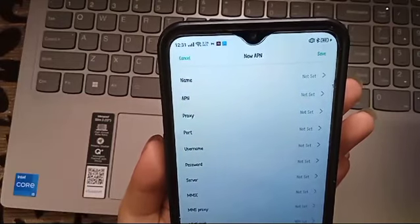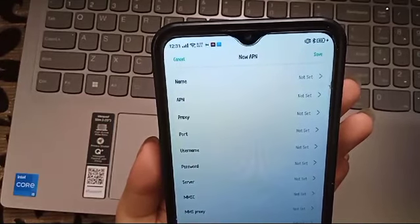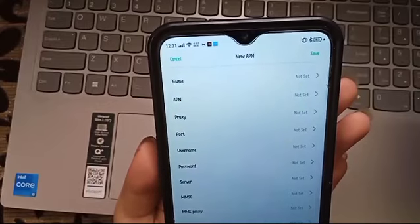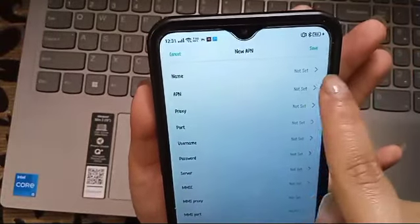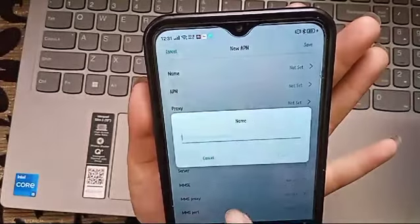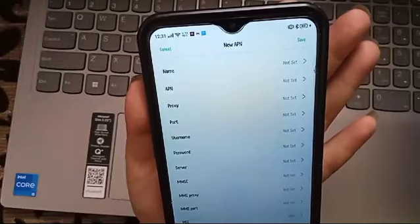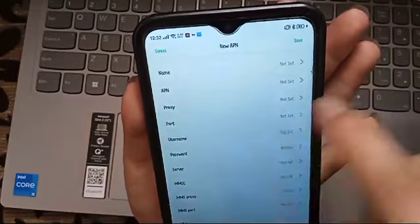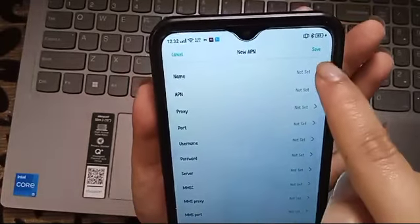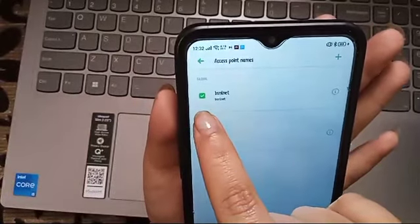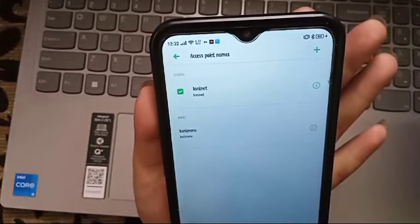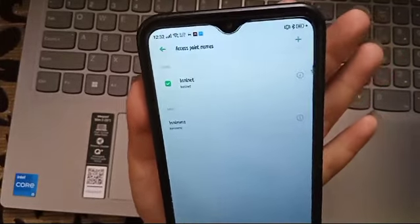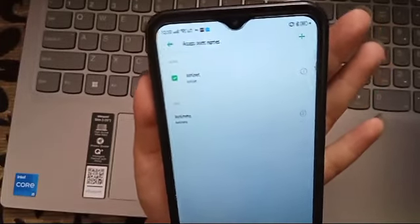After that, they will tell you what you need to write here on these fields. After you have called the company and they tell you what to write, you have to click Save. Then it will add a tick on the new network, and your APN network will be working again. So this is it guys about how to fix APN network issues. Thank you for watching.